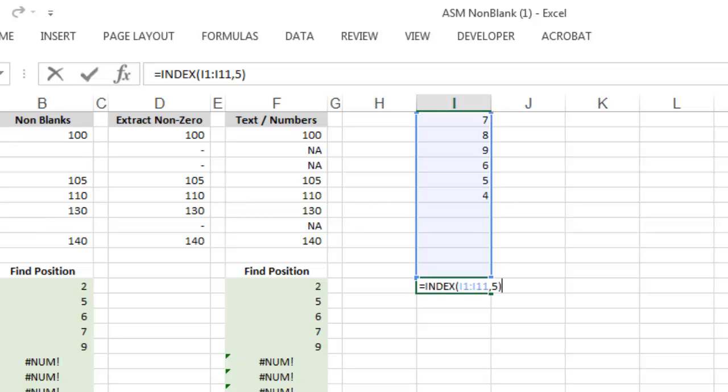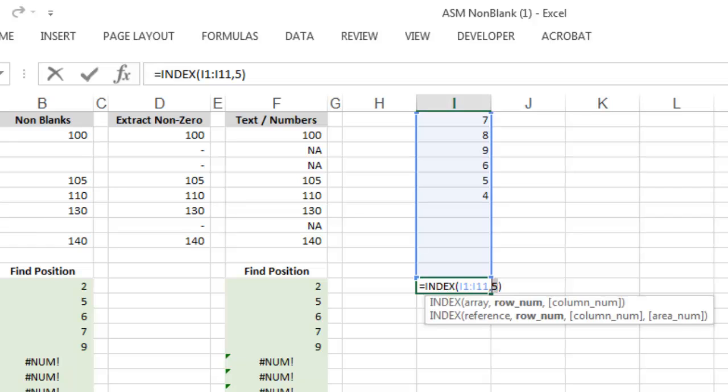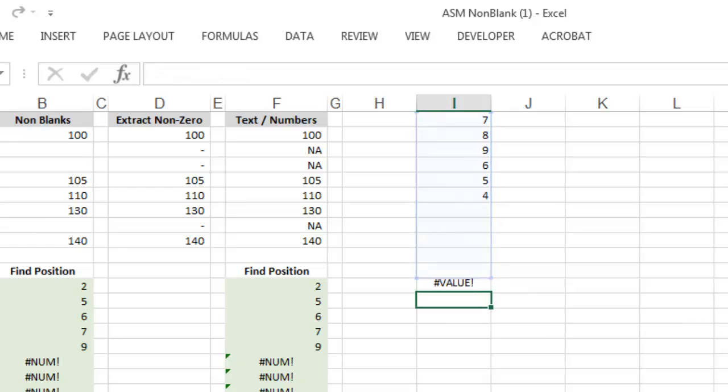But what's unique about index is that if the row number is 0, it will return all the values in the array. But here's what's frustrating about solving how this works. If you hit enter, it will return an error.